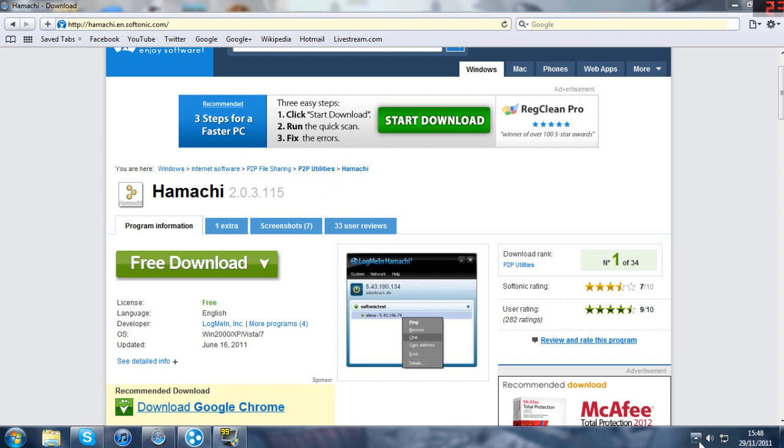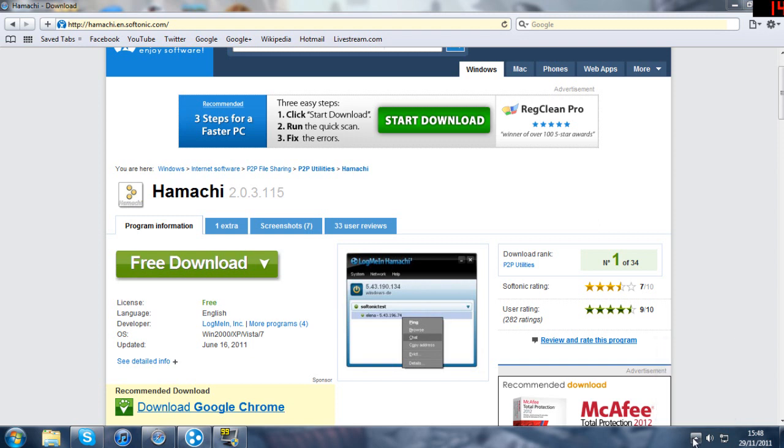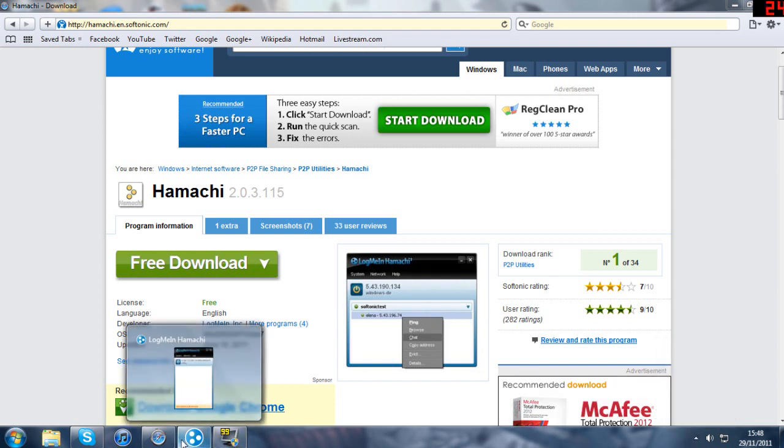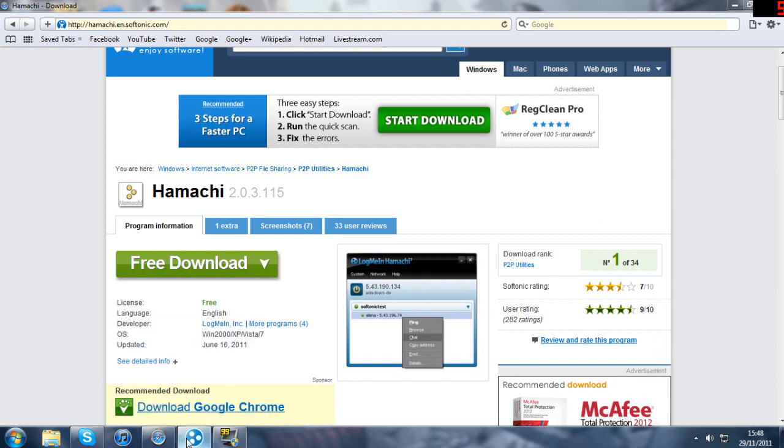It might launch down here in your little, I don't know what to call it, but it might be down there but I've got it just in my program thing here. So when you launch it up, it's going to be here. Don't worry, the blacked out bit is my IP address, it's going to show your IP address.